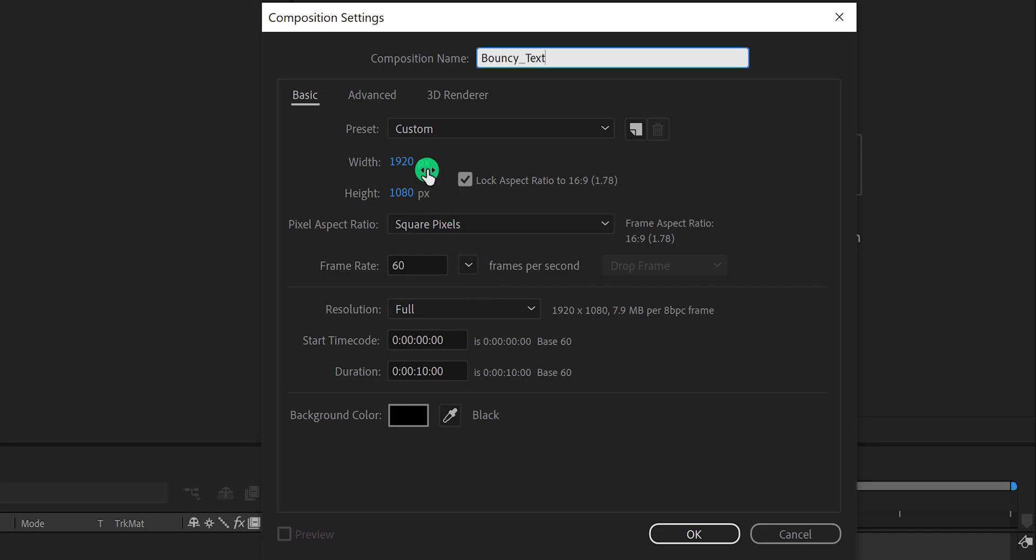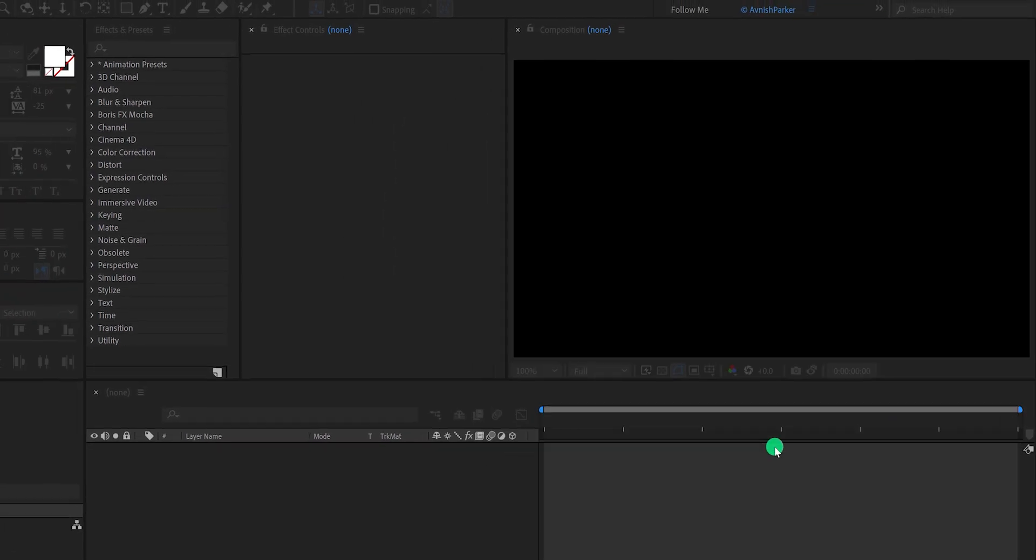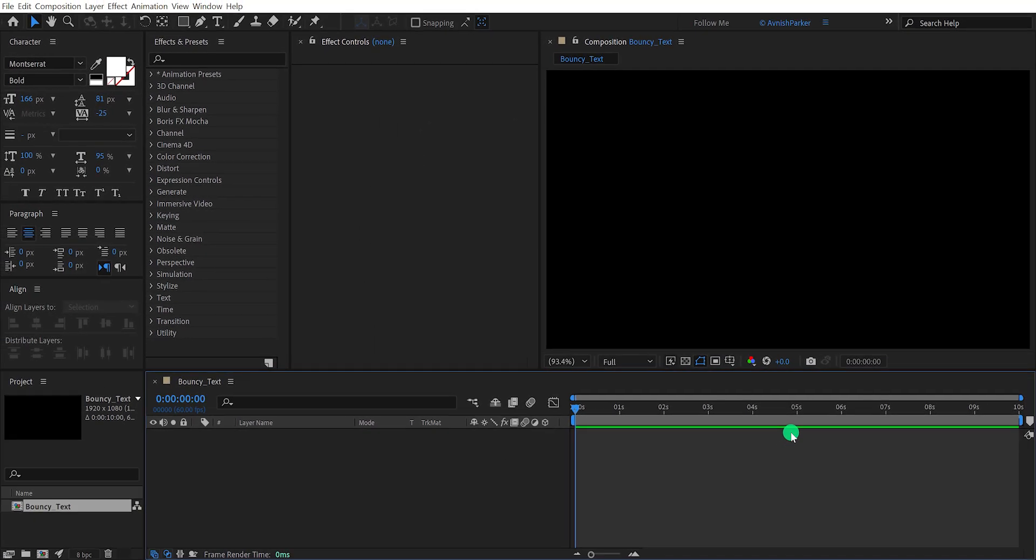As always I am using the 1920 by 1080 resolution, and the frame rate of 60, to make the animation buttery smooth.